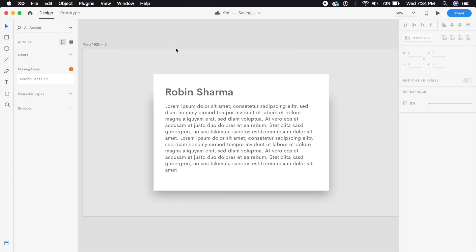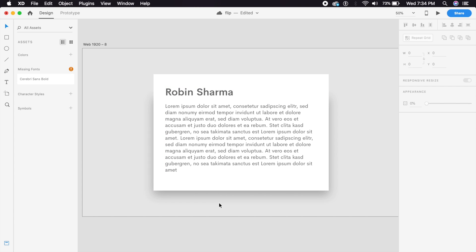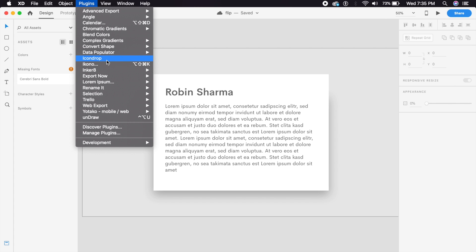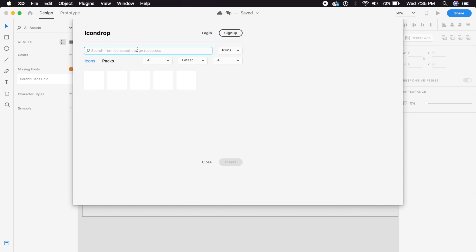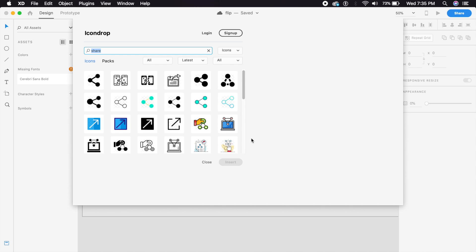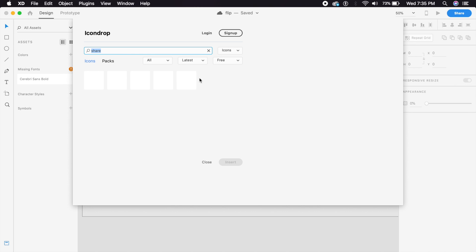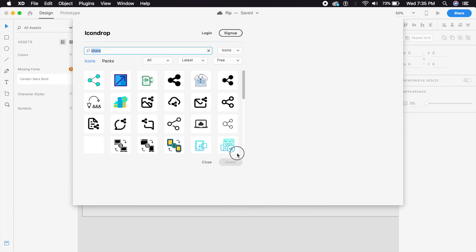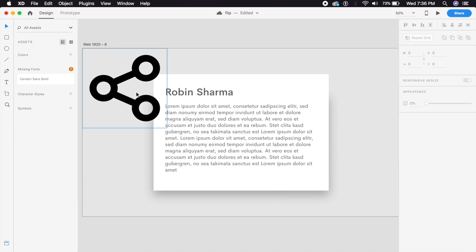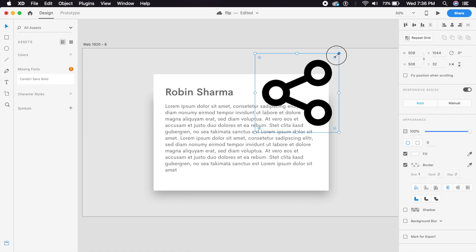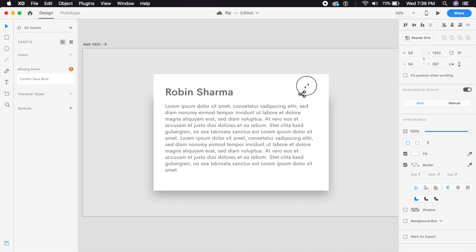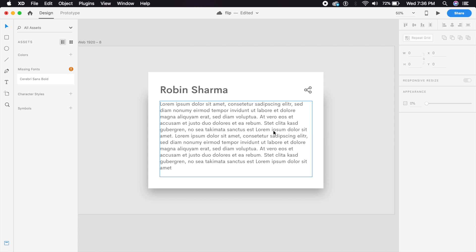Now let's place some text over the card. I have a basic card set up with text and an icon indicating sharing. For the icon, go to Plugins — I have a plugin called IconDrop. It's very simple: type in whatever you want and it shows you icons. Check 'free' so it shows only free icons. Click the one you want, press insert, and it downloads and inserts it. Remember this is a PNG, not an SVG, so it's only in black. Place it on the card and make it smaller.